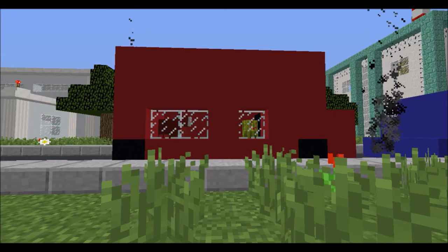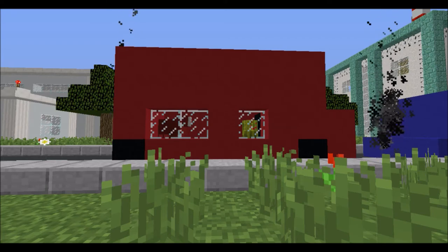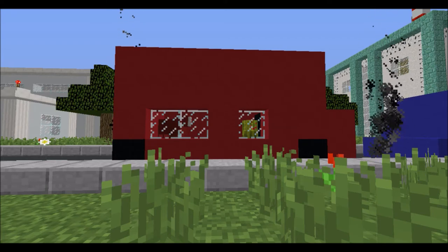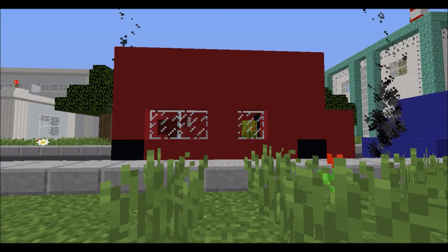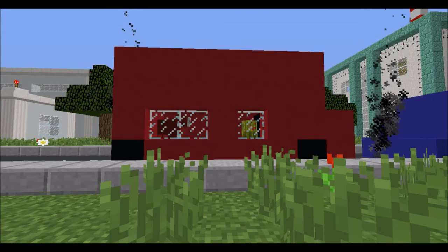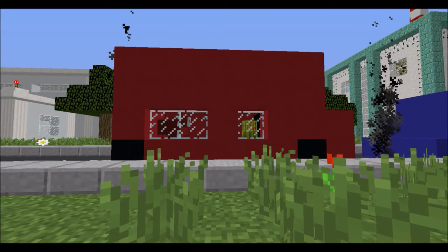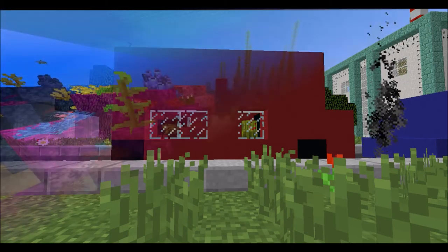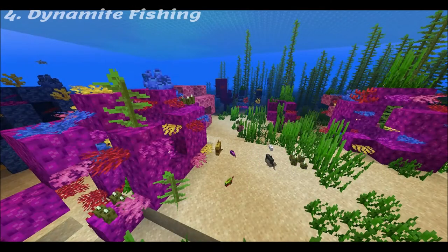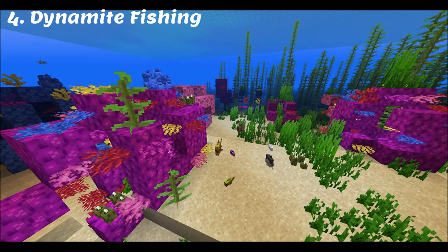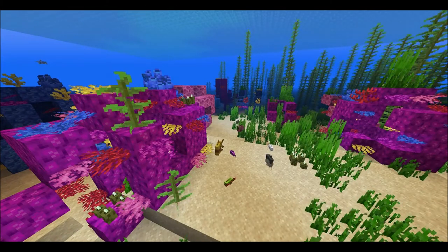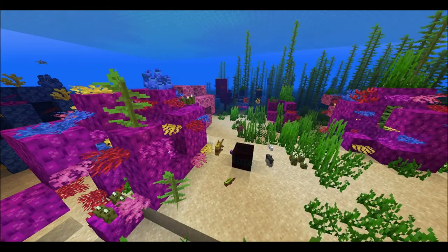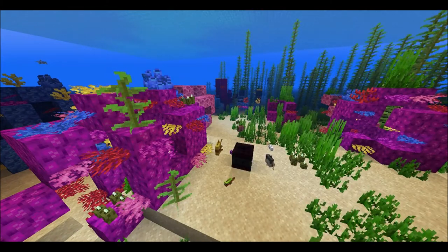When the water is too warm, corals will get rid of the algae inside them. This algae provides the coral with energy, so the coral begins to starve and turn white. This is known as coral bleaching.